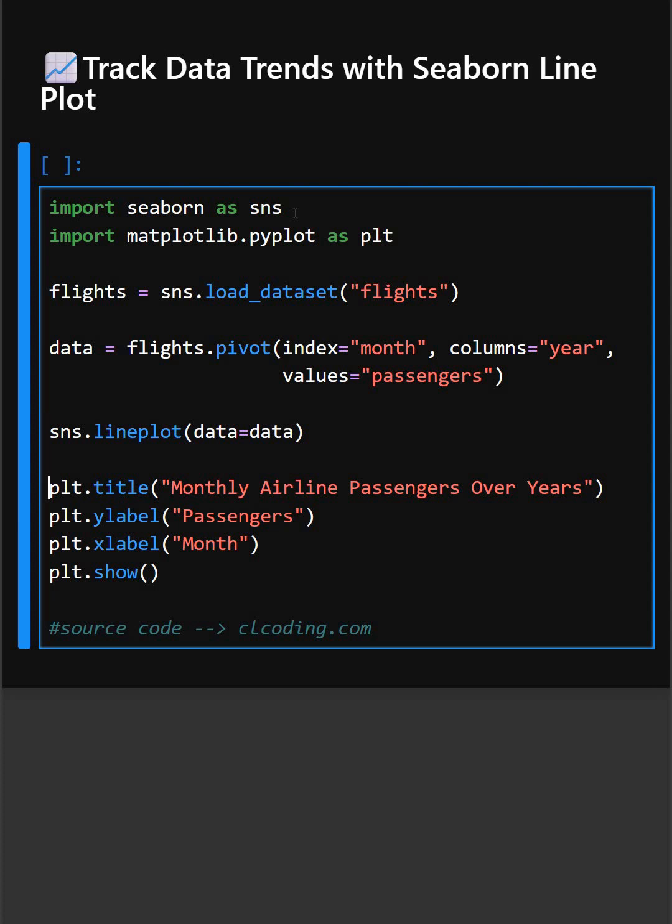This line PLT.title adds a suitable title to the plot, and ylabel and xlabel set the suitable axis labels. PLT.show displays the plot.